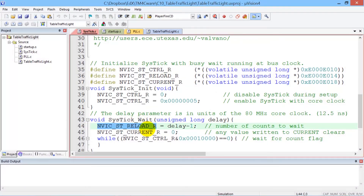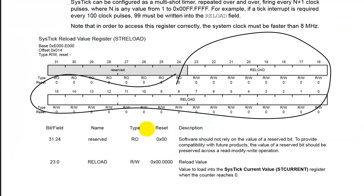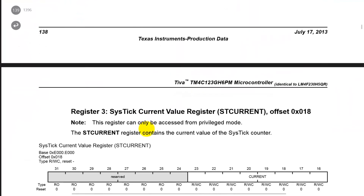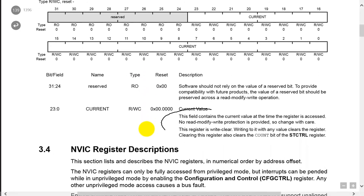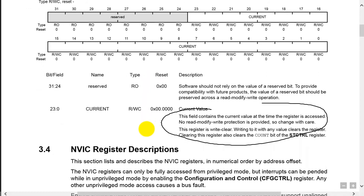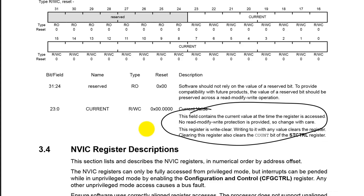How about the current register? The current register contains the current count, but let's look it up in the data sheet. There it is. It tells us what this register means — it's a 24-bit register that counts down. So using the data sheet, we can often understand how our software works.